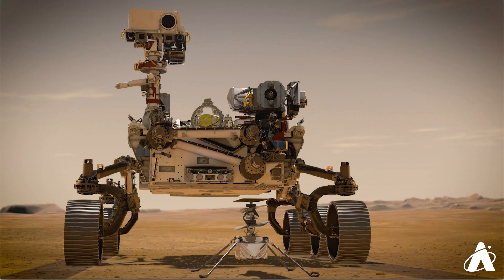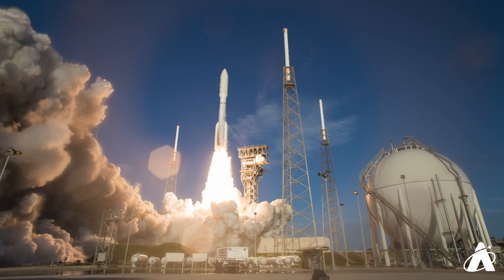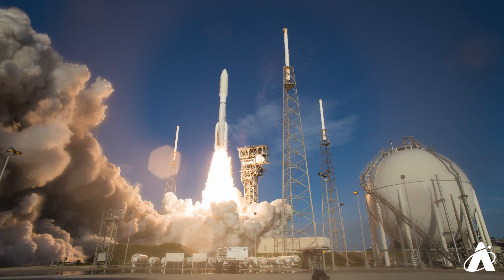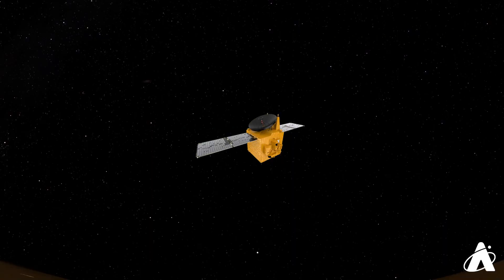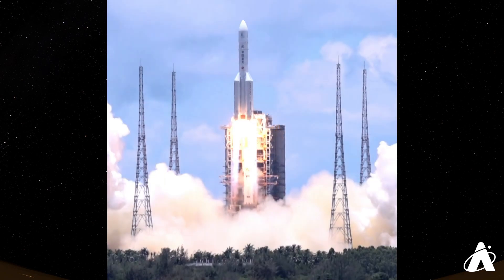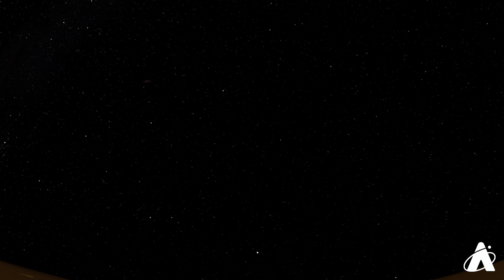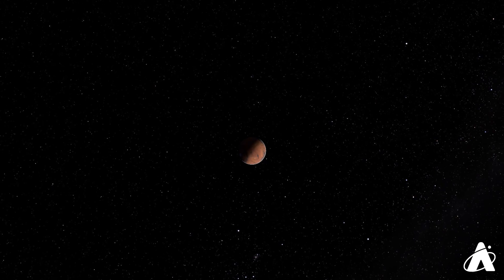We also have some spacecraft on the way to Mars. The NASA Perseverance rover launched on July 30th. There's also an orbiter on the way from the United Arab Emirates, and a combination orbiter, lander, and rover launched by China. Years with a Mars opposition are the most fuel-efficient time to send spacecraft to Mars, so it's no coincidence that all three of these launched in July, and will arrive at Mars in February of 2021.